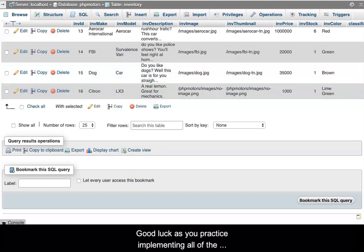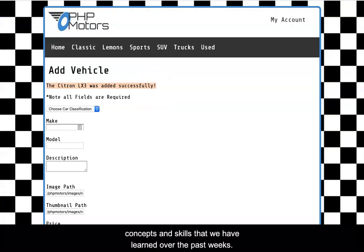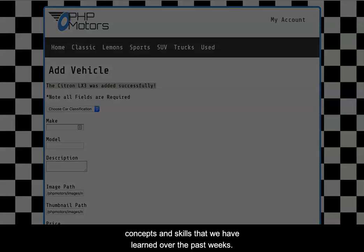Good luck as you practice implementing all of the concepts and skills that we have learned over the past weeks.